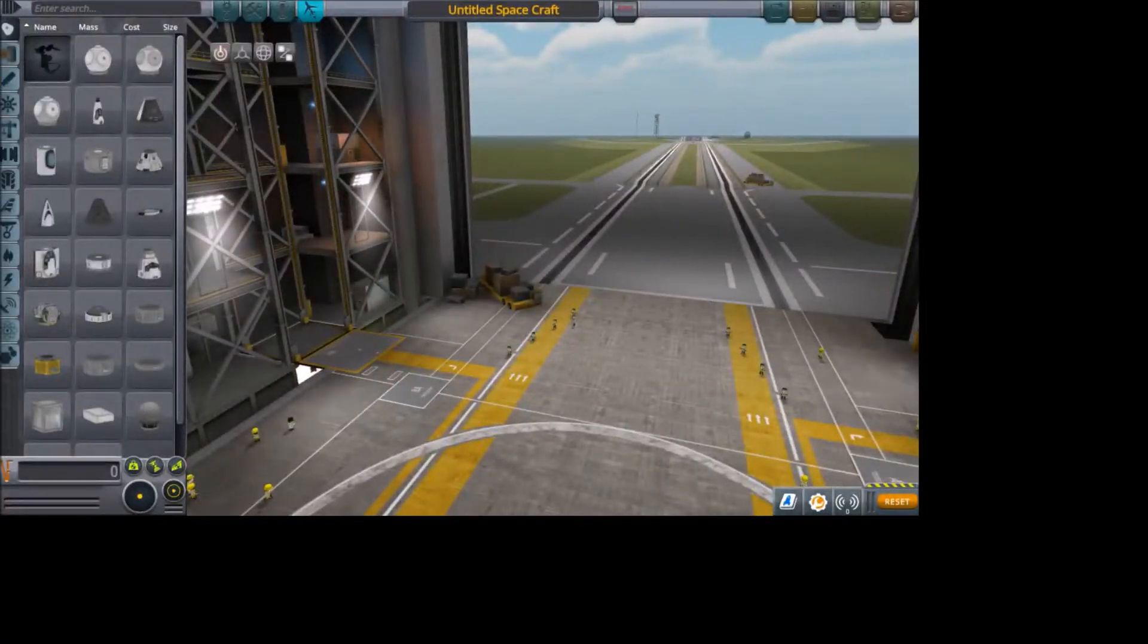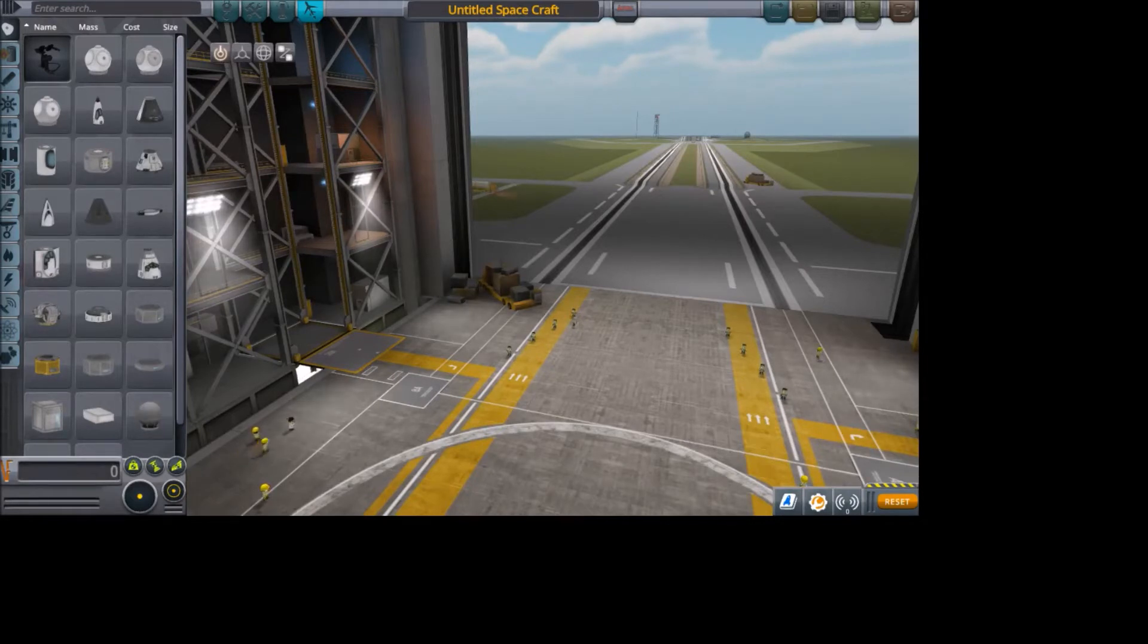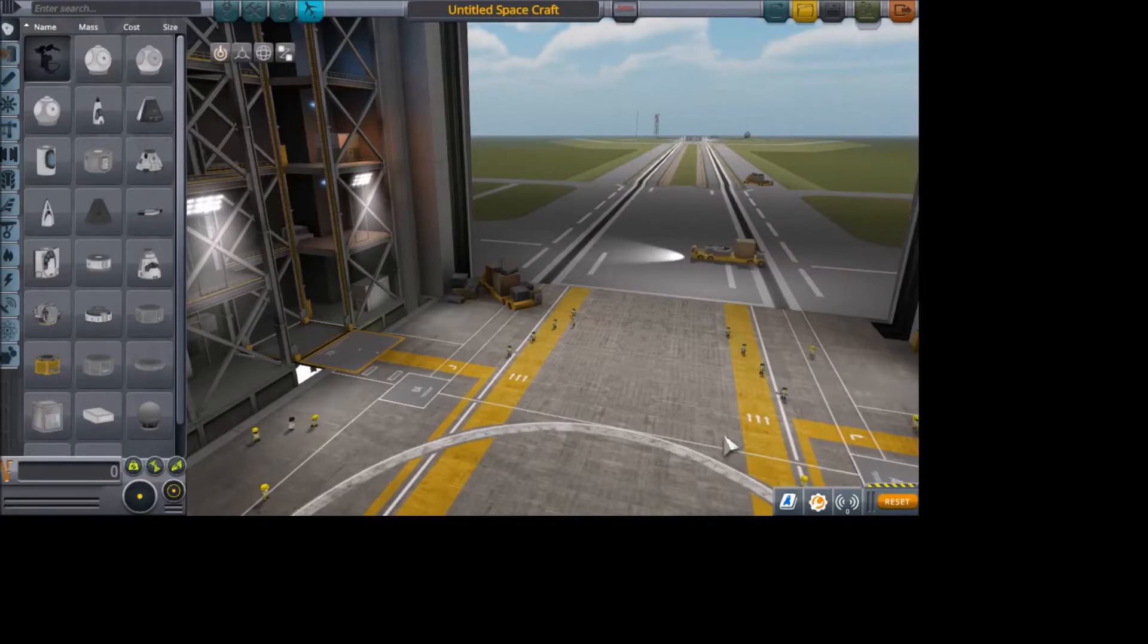Hey, this is Zyphos here doing a video tutorial in Kerbal Space Program version 1.4.2 to show you how to fix the 5 meter fairings in the DLC expansion pack.